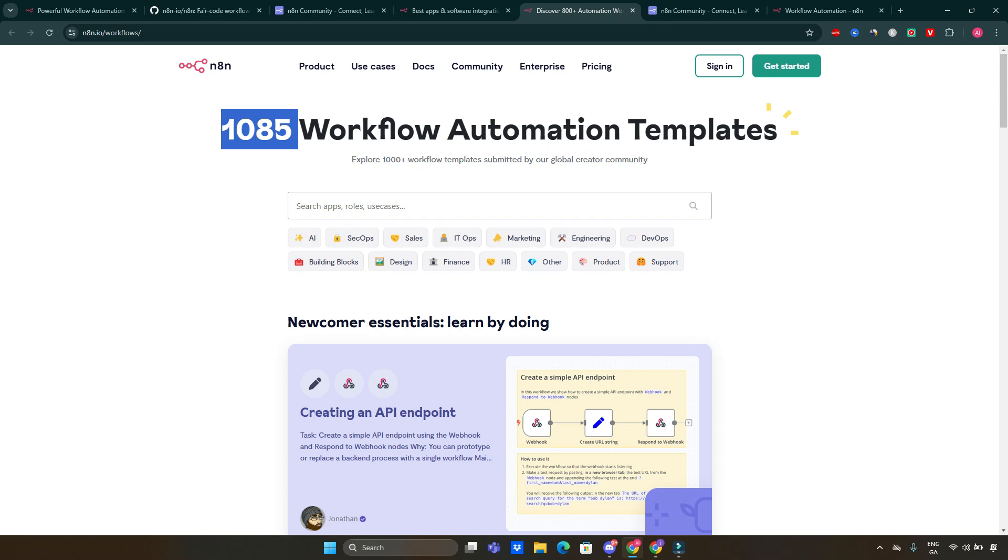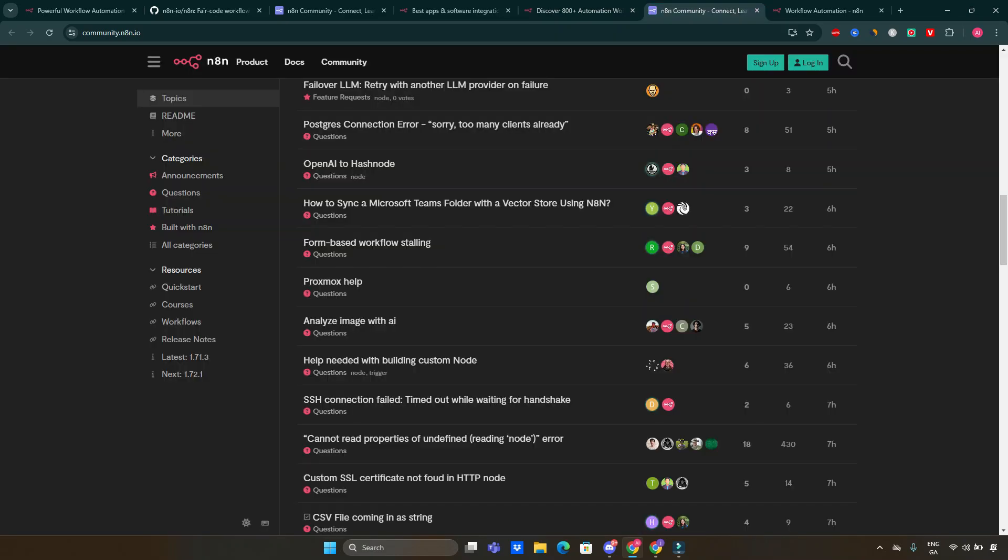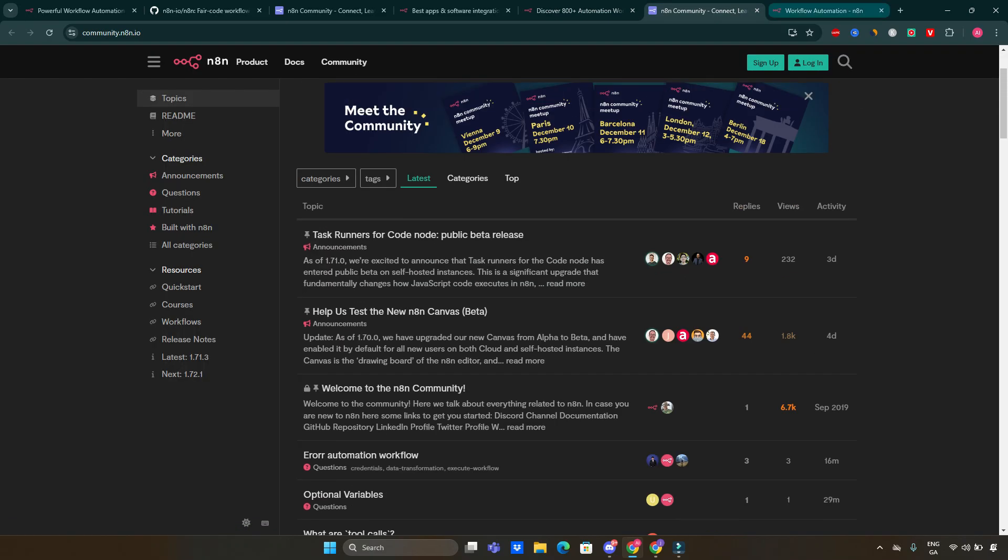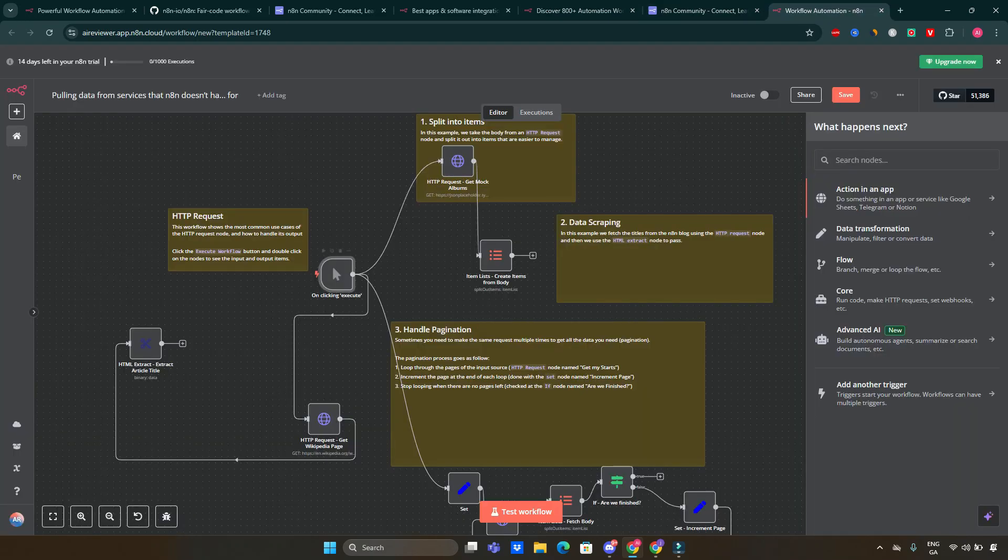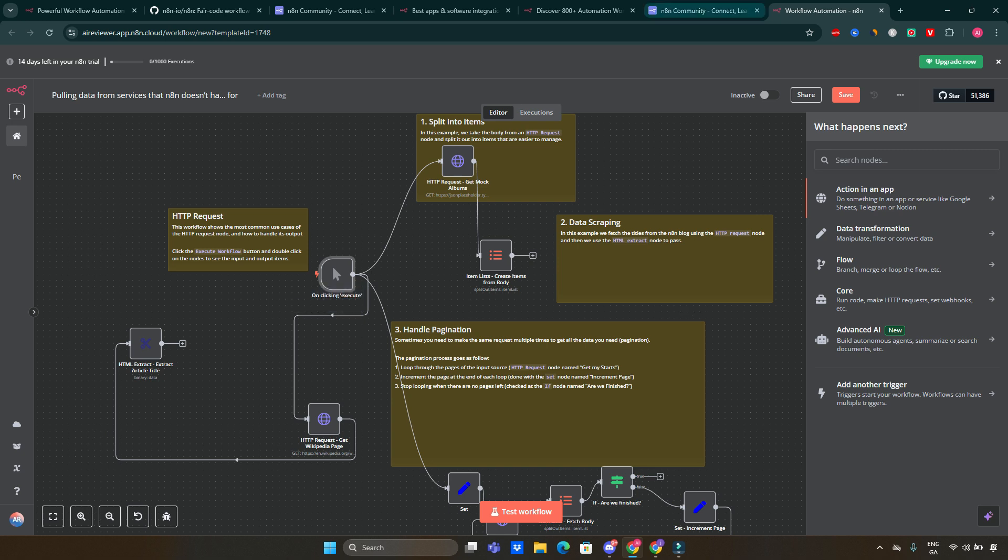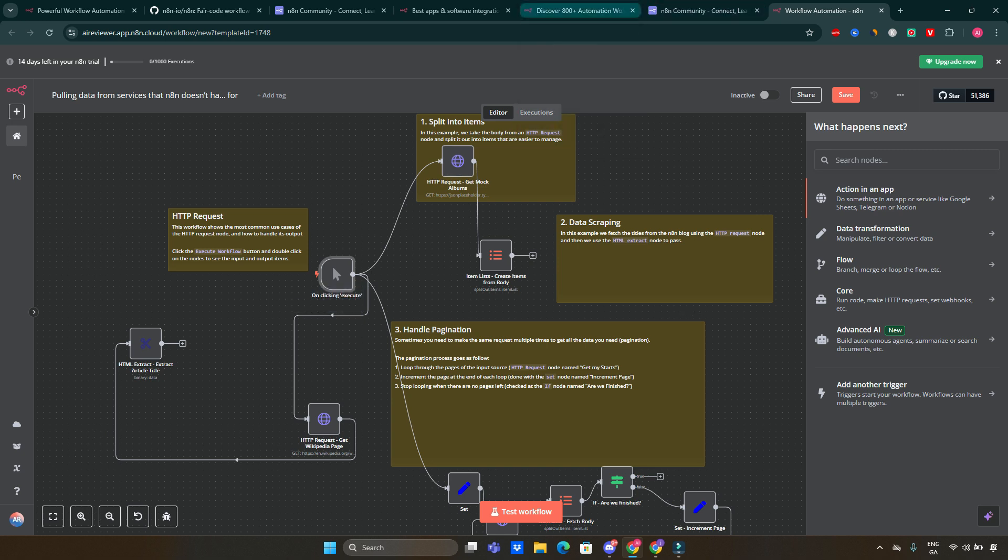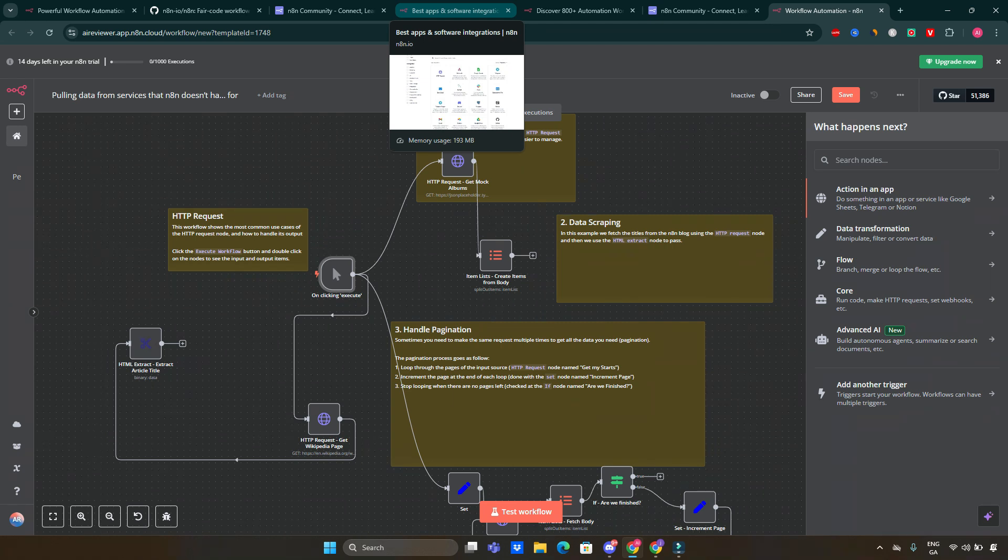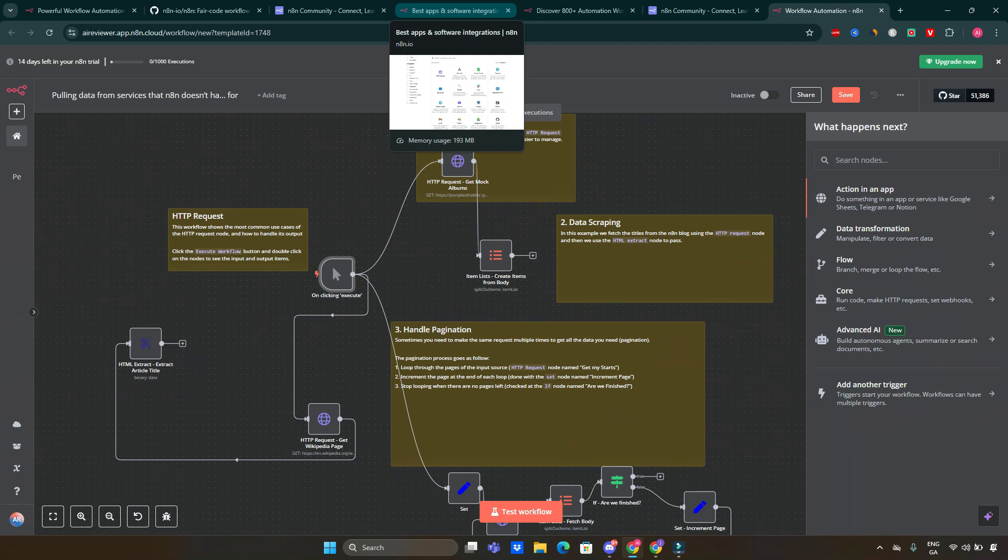So there you have it. An introduction to n8n and its unique features compared to other automation tools, with some fantastic open source projects that can inspire your own automation journey. I definitely recommend to go ahead and check this one out. Absolutely amazing. As I said, everything can be done either locally or on their servers. You can start it for free. I'll be leaving the link in the description to the software so you can go and try it yourself. If you found this video helpful, don't forget to give it a thumbs up and subscribe for more content on workflows, automations and tech tutorials. Let me know in the comments if you use n8n or if you have any questions about getting started. Thanks for watching.